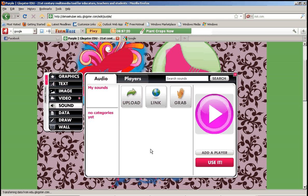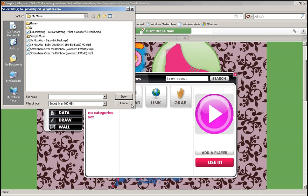What you're going to have to do is use our previous learning on how to download music, and you're going to have to download and save music as an mp3 to your computer. Once you do that, come in here and click upload and find your music. I have a couple songs on my computer.